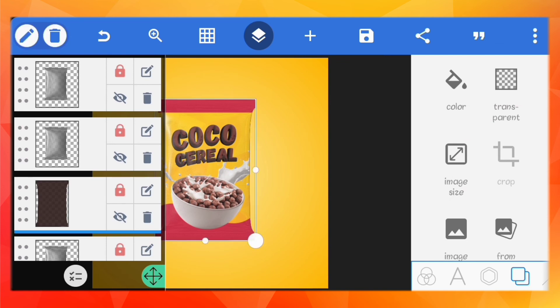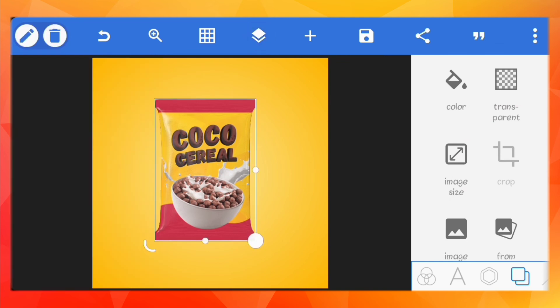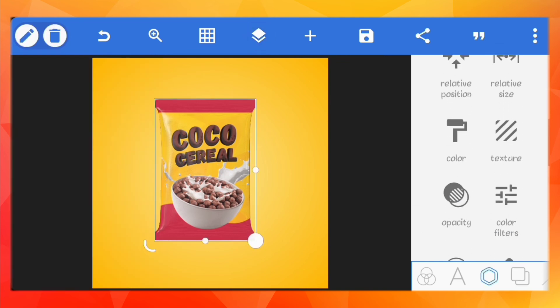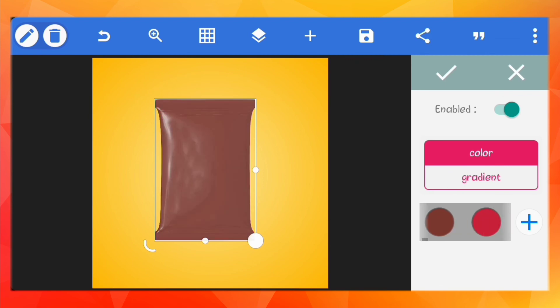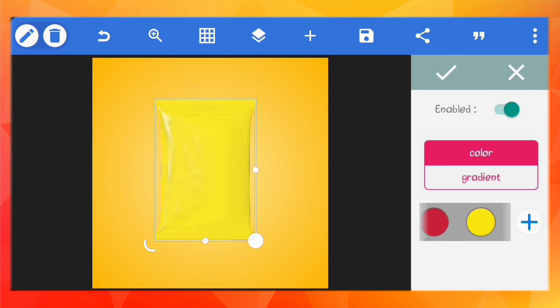I'll just change the color of the shape so you can see it. Now you can see that regardless of the color, the highlights and shadows remain intact.